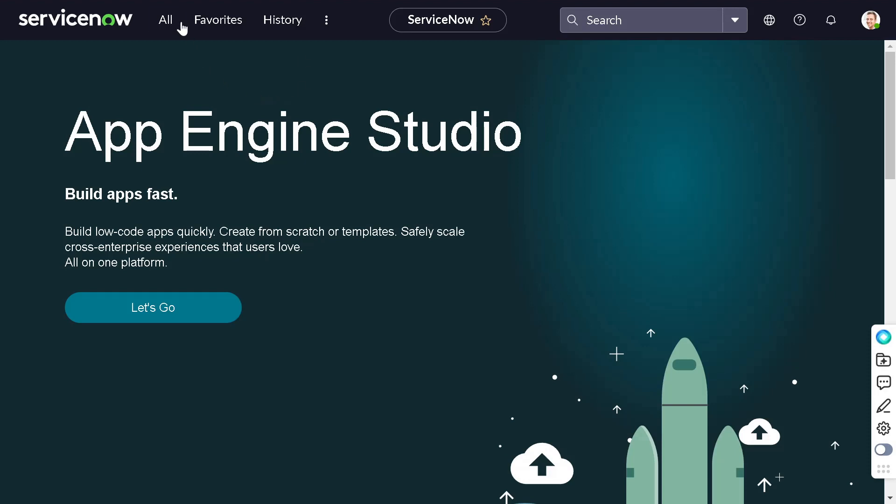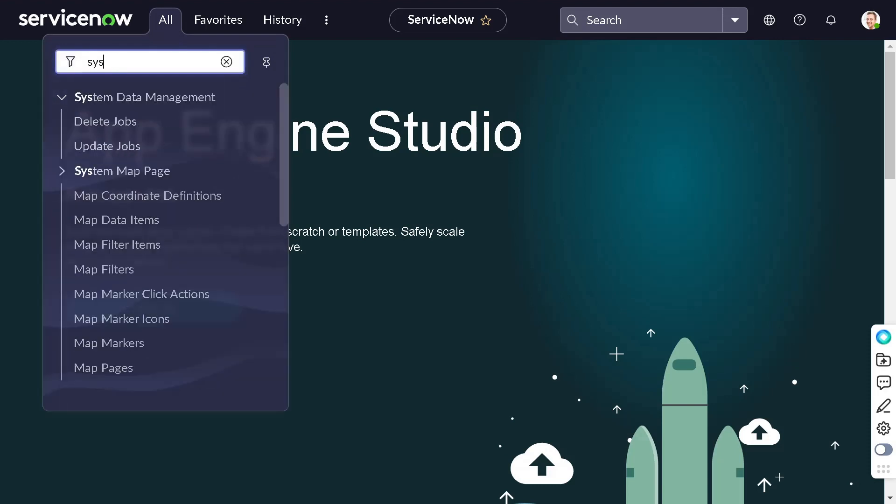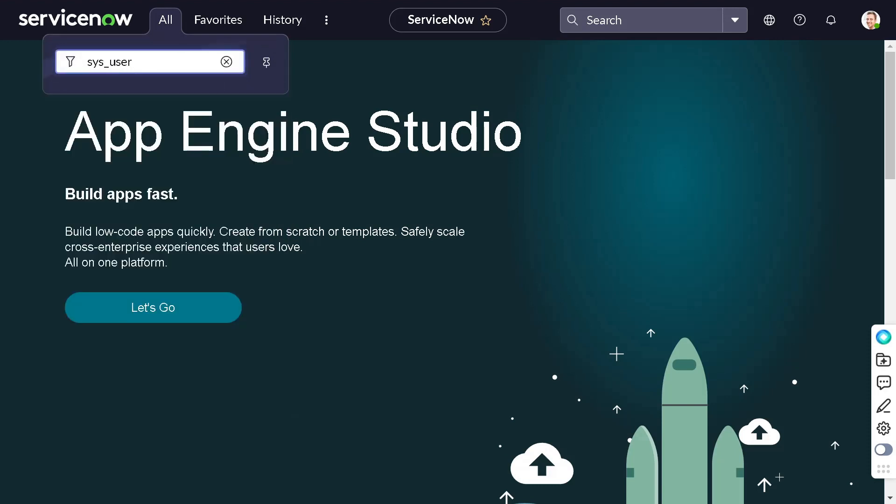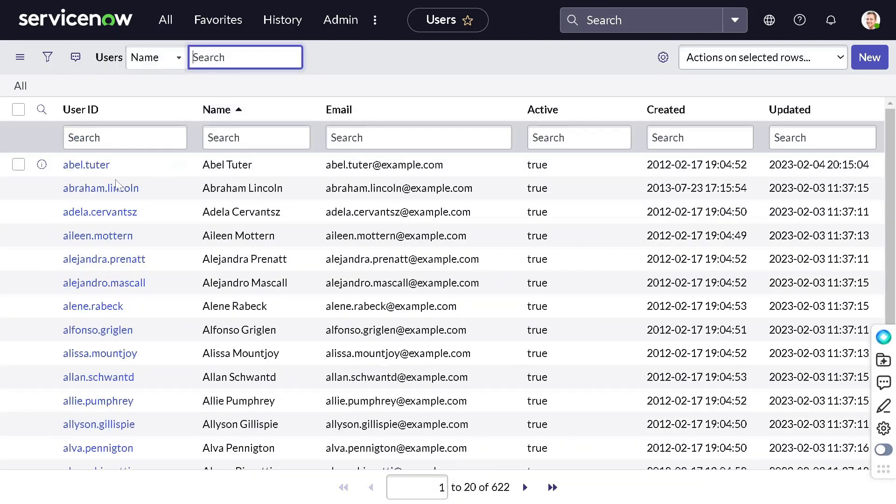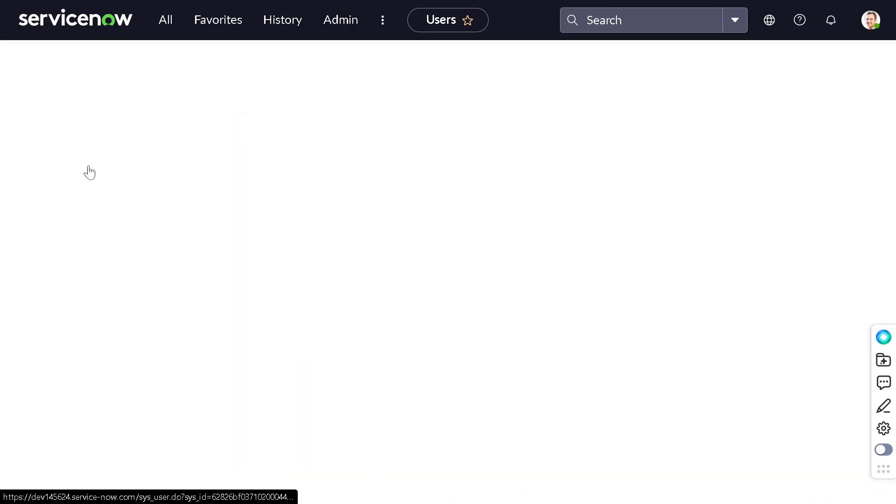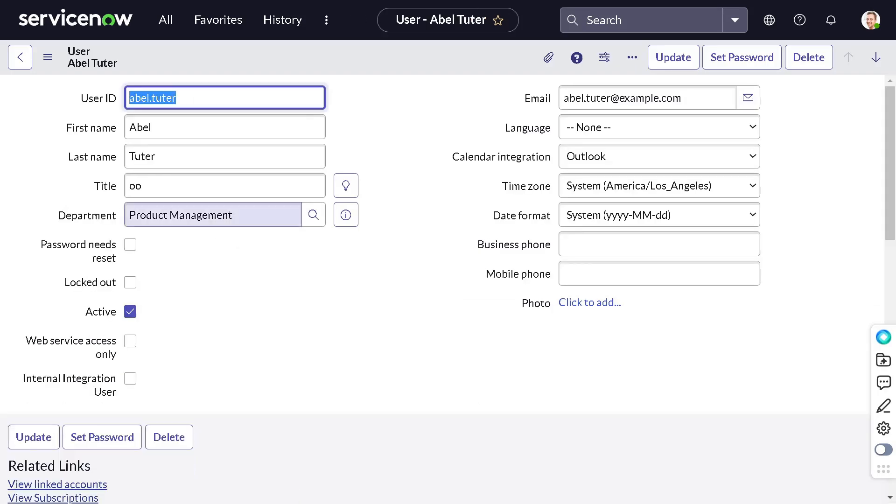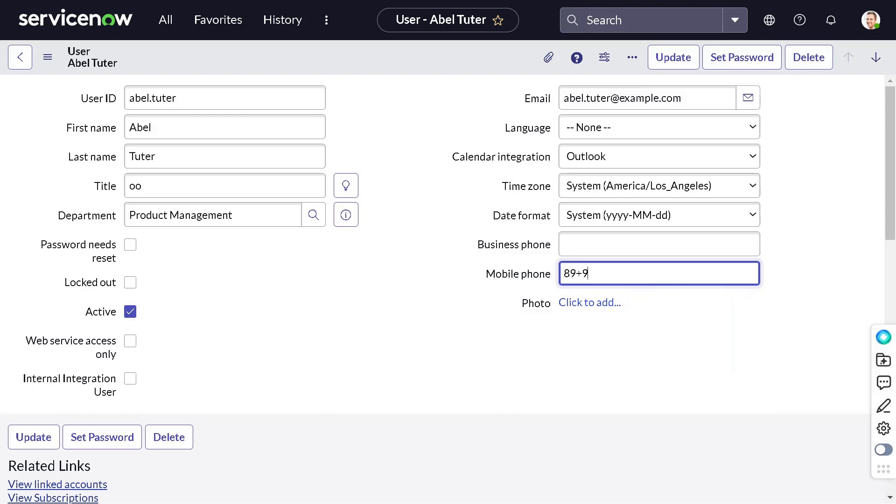Let's get started and see how we can enable audit on a table. This time we'll be looking at a table called sys_user, which is our user table. I'll open this record called Table Tutor, and if I try to update anything, for example this mobile number, I will update something here and save this.